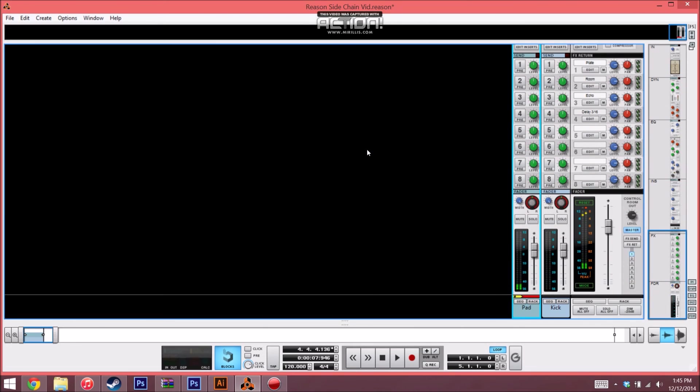Like I said, really easy to set up within Reason. Adds a lot of texture and movement to your music. And yeah, that's basically it.